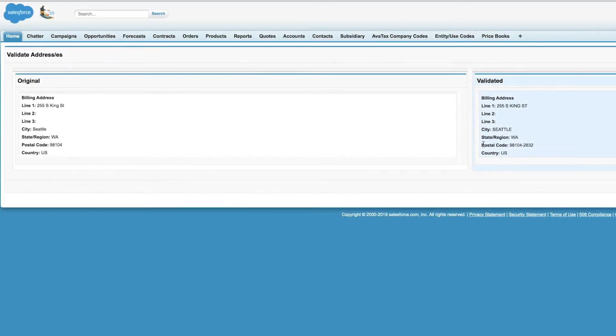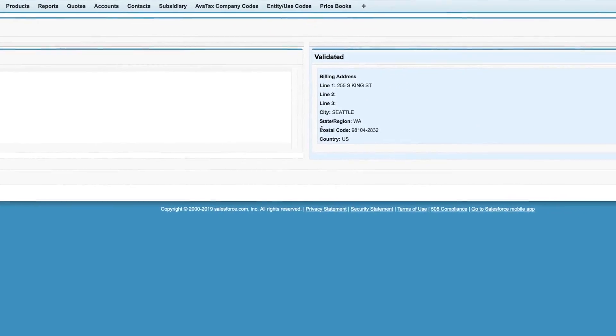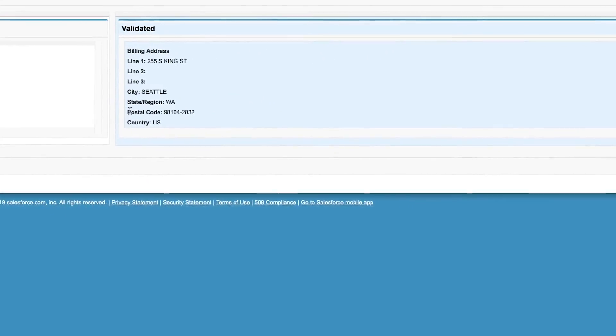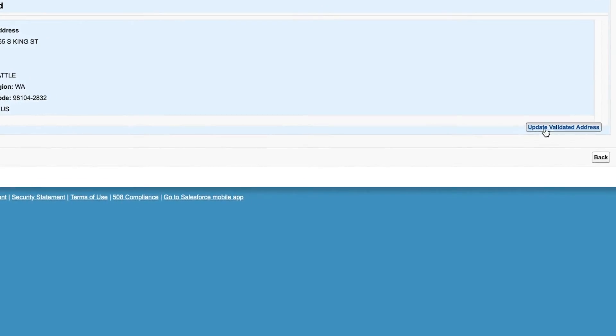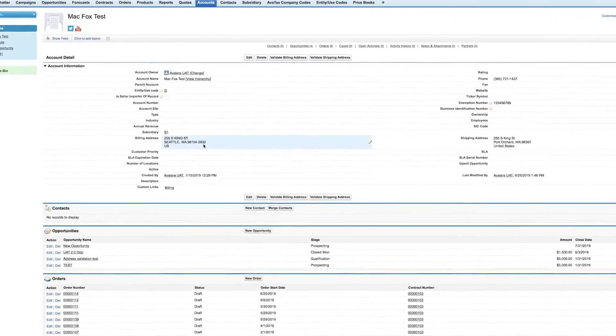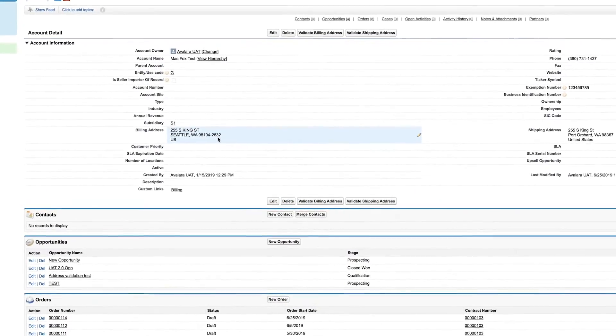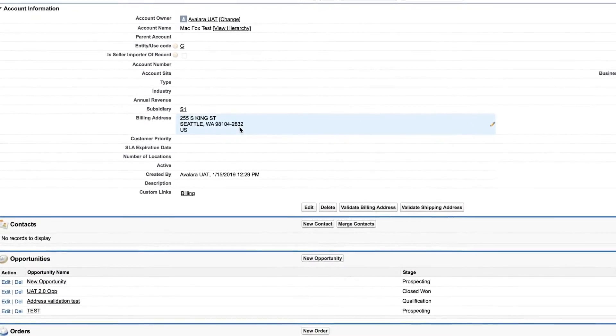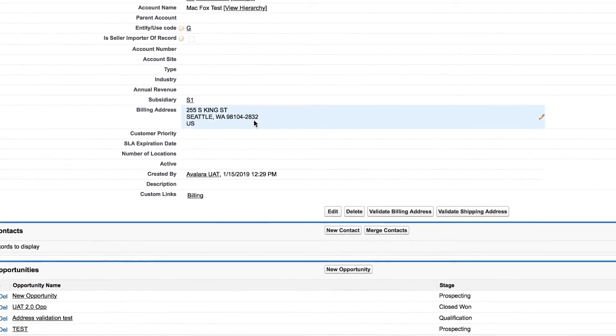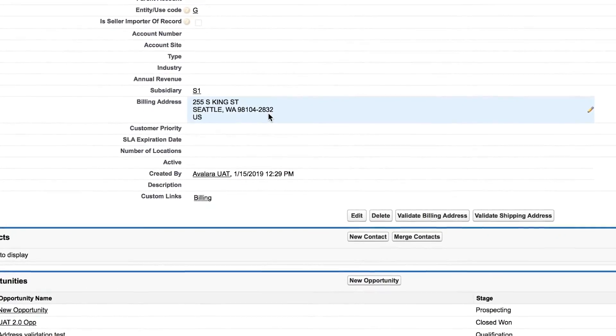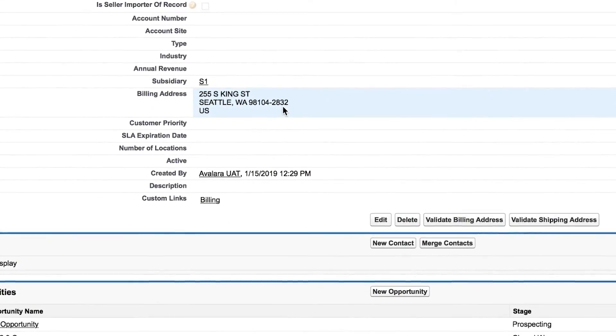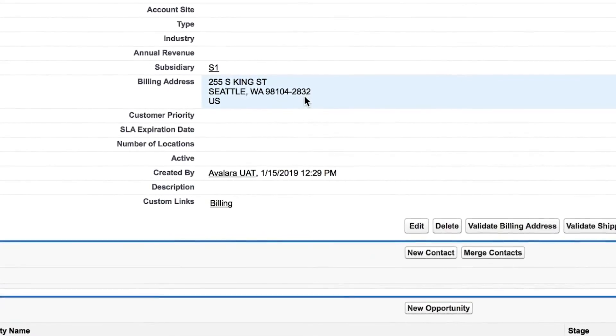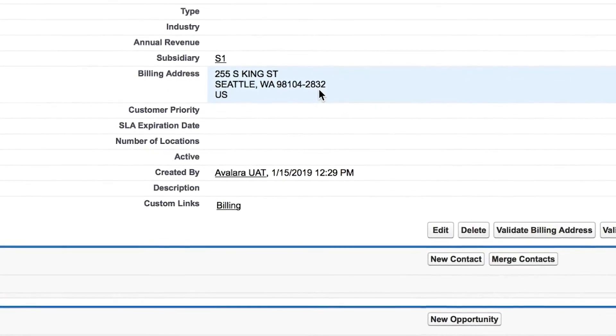Avalara validates and converts addresses within Salesforce to a standardized U.S. Postal Service address. A validated address ensures accurate calculation of sales tax based on the specific address, as opposed to a broad and often inaccurate zip code calculation. And there's no doubt that an accurate address improves product shipment deliverability. You can also validate addresses one at a time or in a batch process.